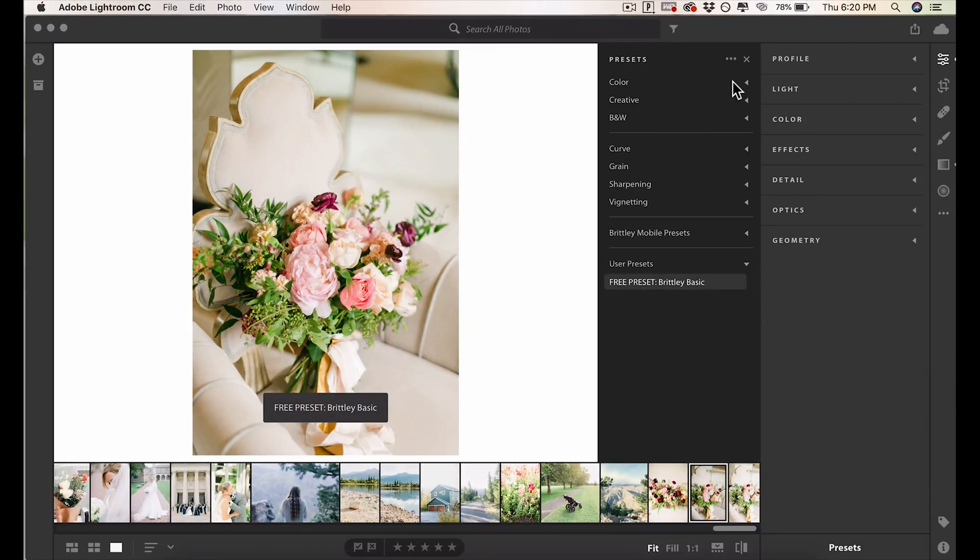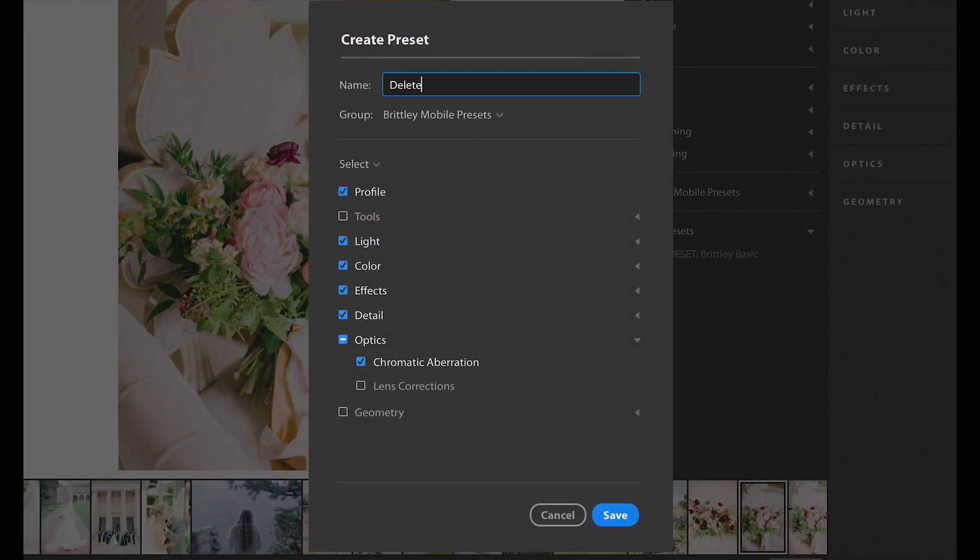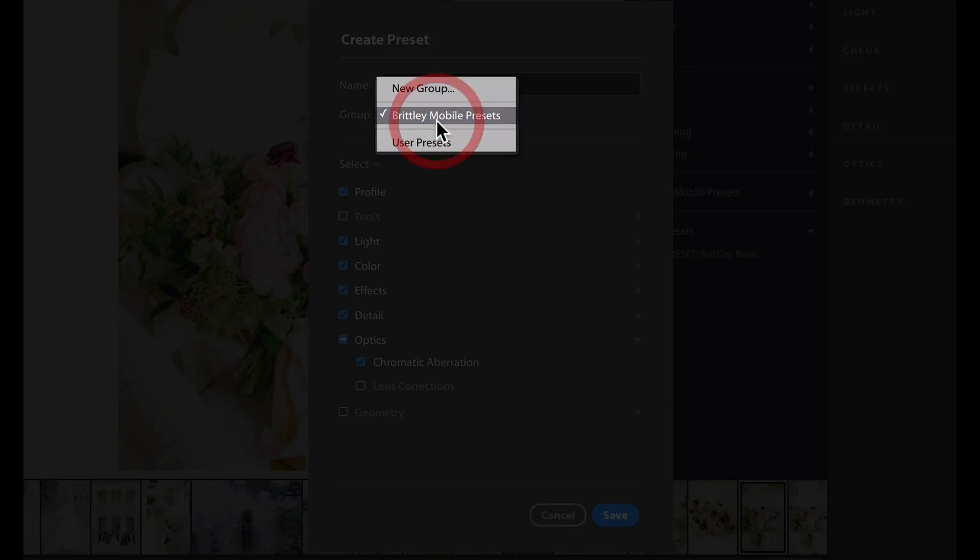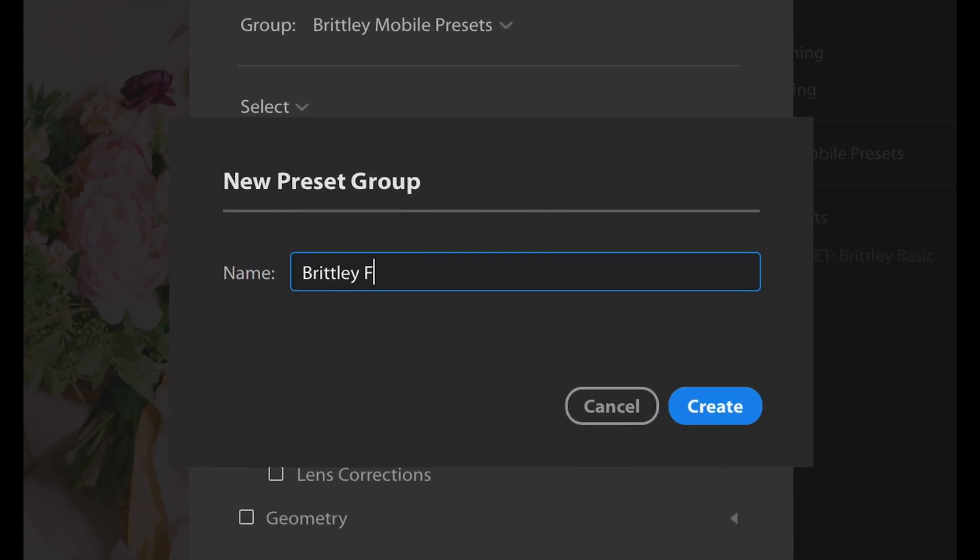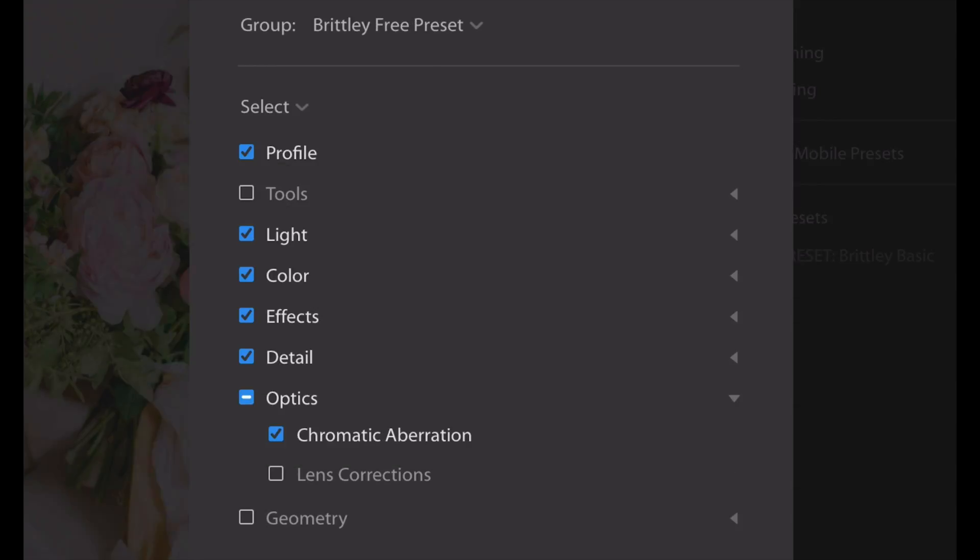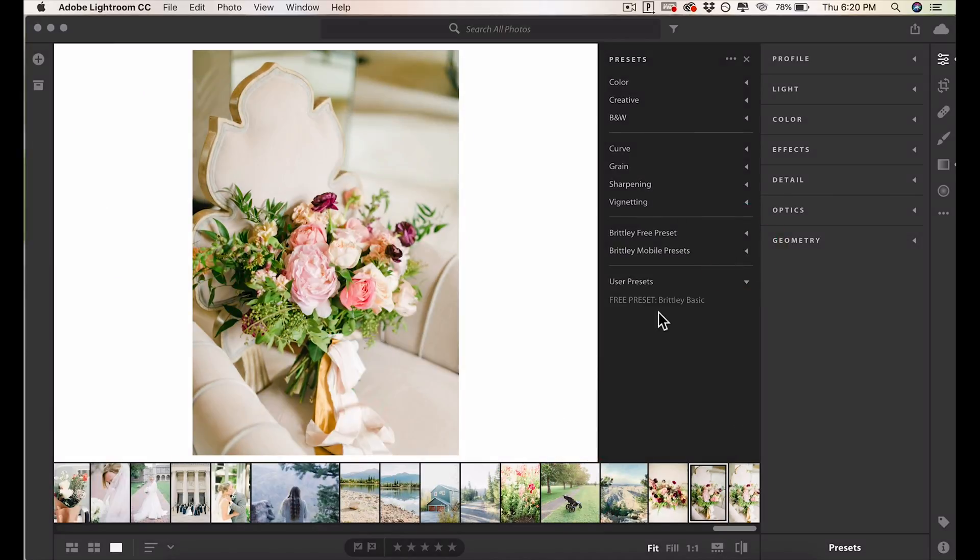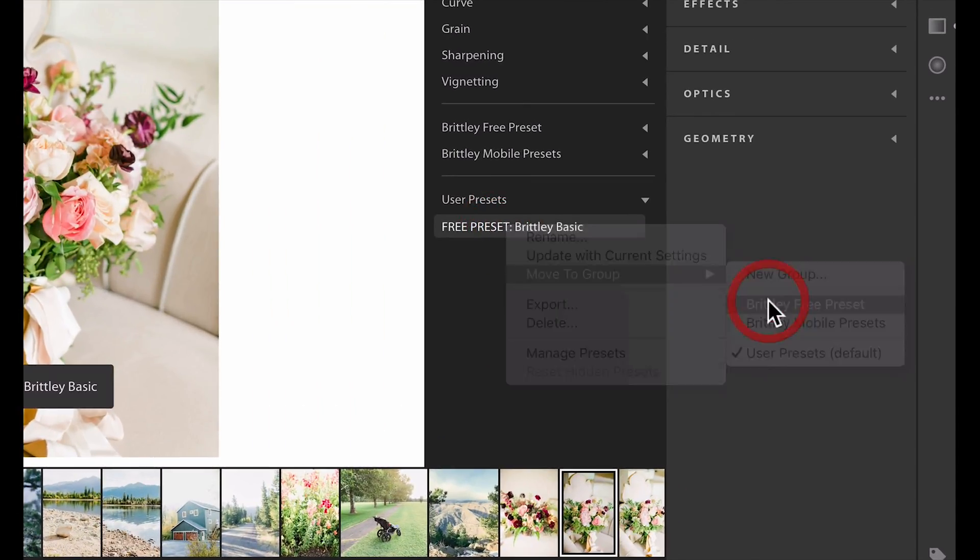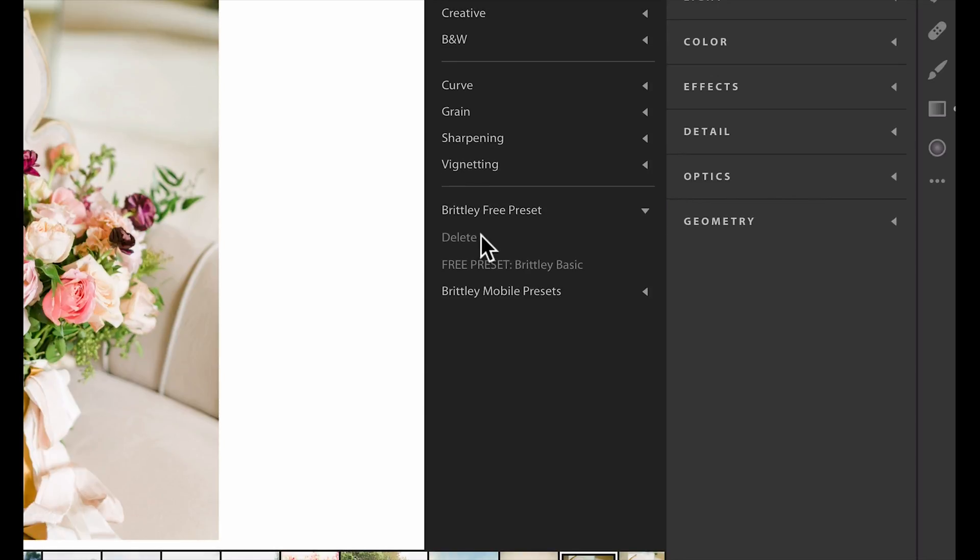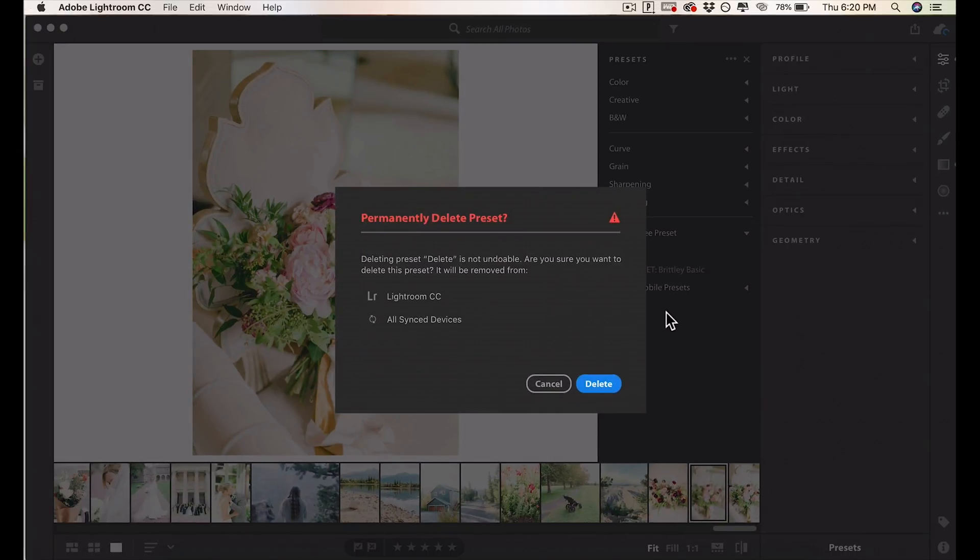If you want to create a new folder, go up to Presets, do the same thing, Create Preset, we're going to call it Delete. We're going to put it in a new group called Britley Free Preset. Then just right-click on this, Move to Group, Britley Free Preset. Then you can go up here and delete your Delete Preset.